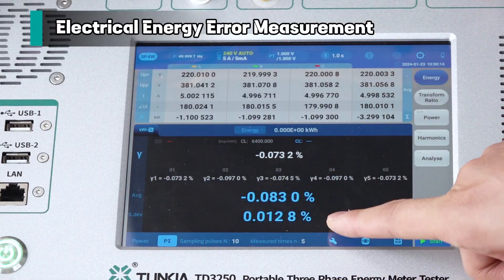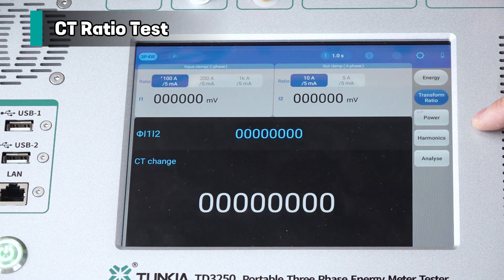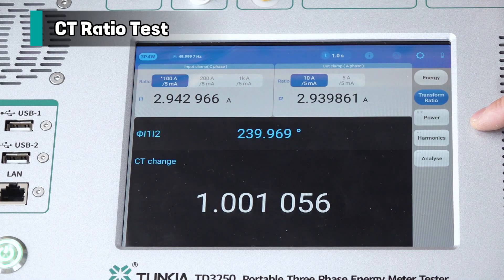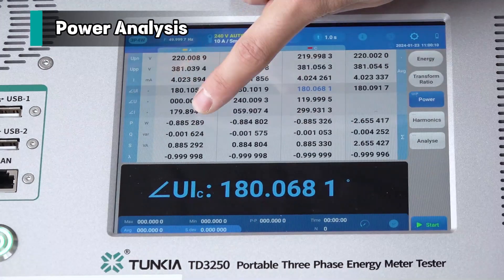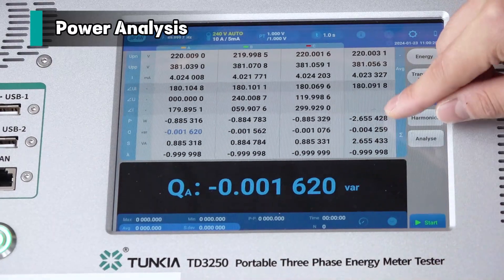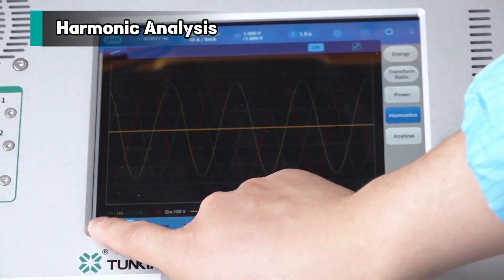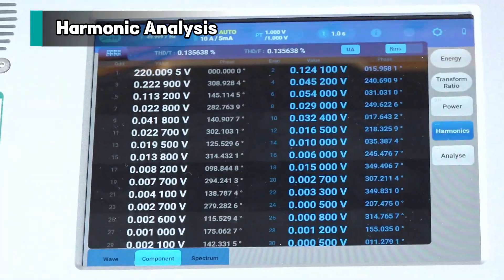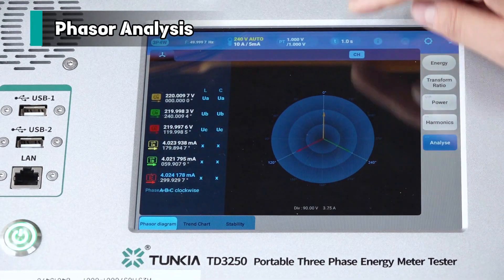The TD3-50 supports the following key functions: electrical energy error measurement, CT ratio test, power analysis, harmonic analysis, and phasor analysis.